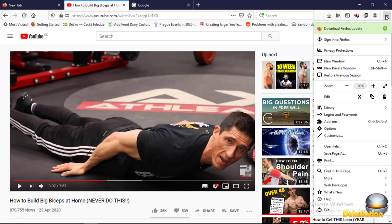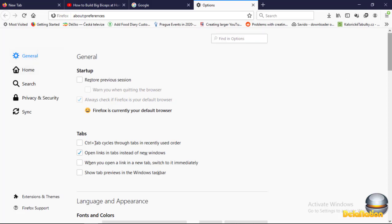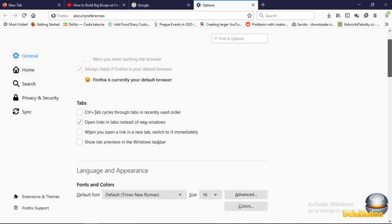The other way allows you to enable or disable it at the same time. Because I'm using Firefox, I'll show you how to do this on Firefox. You click on the menu lines, and then you go to Options.